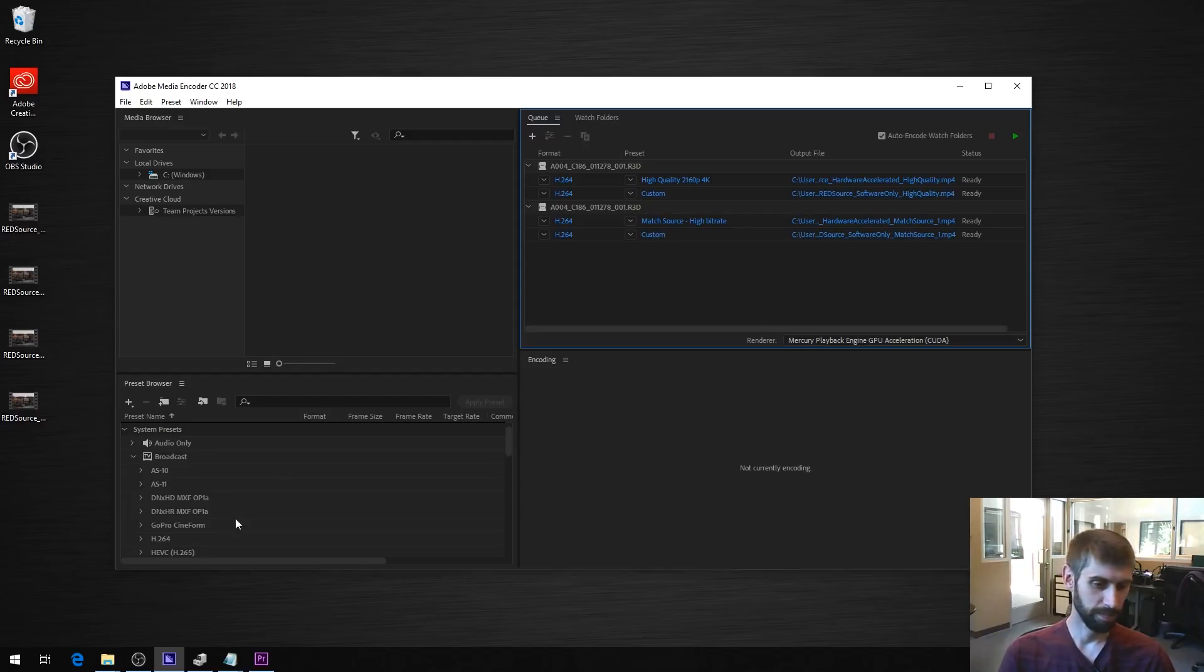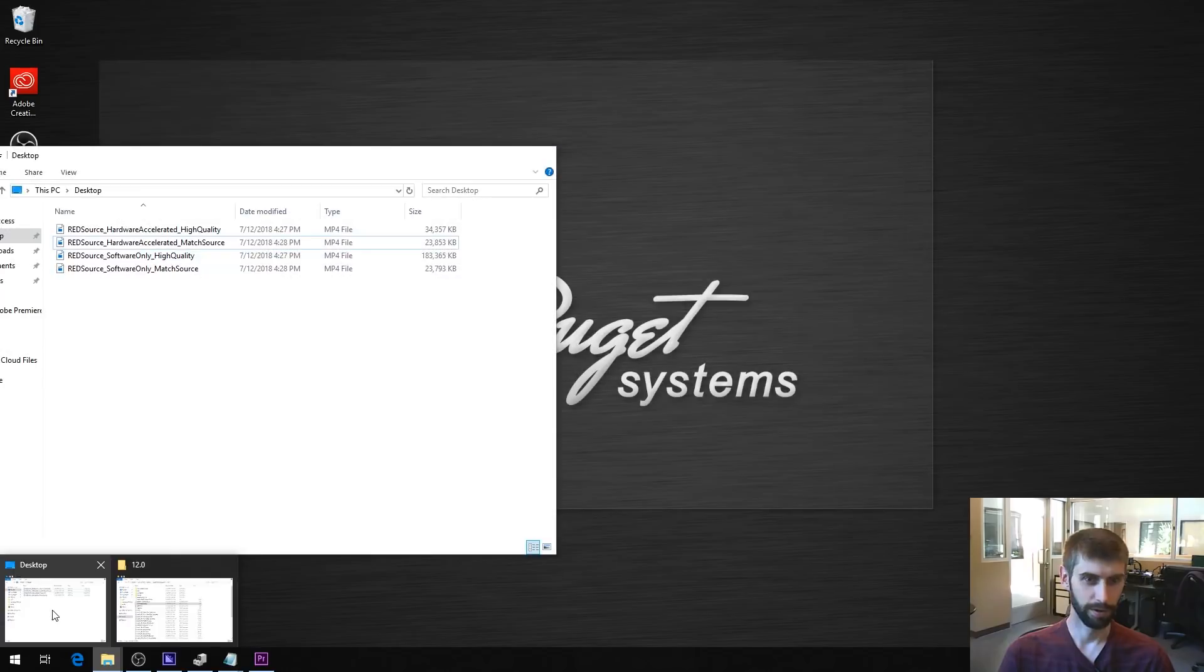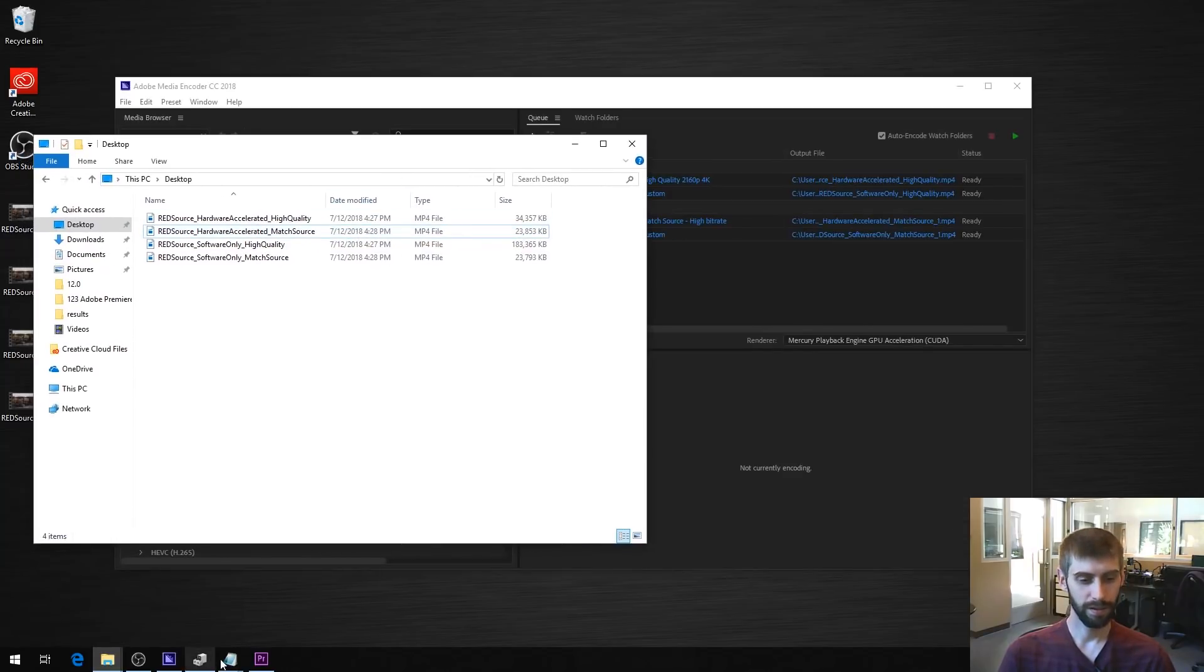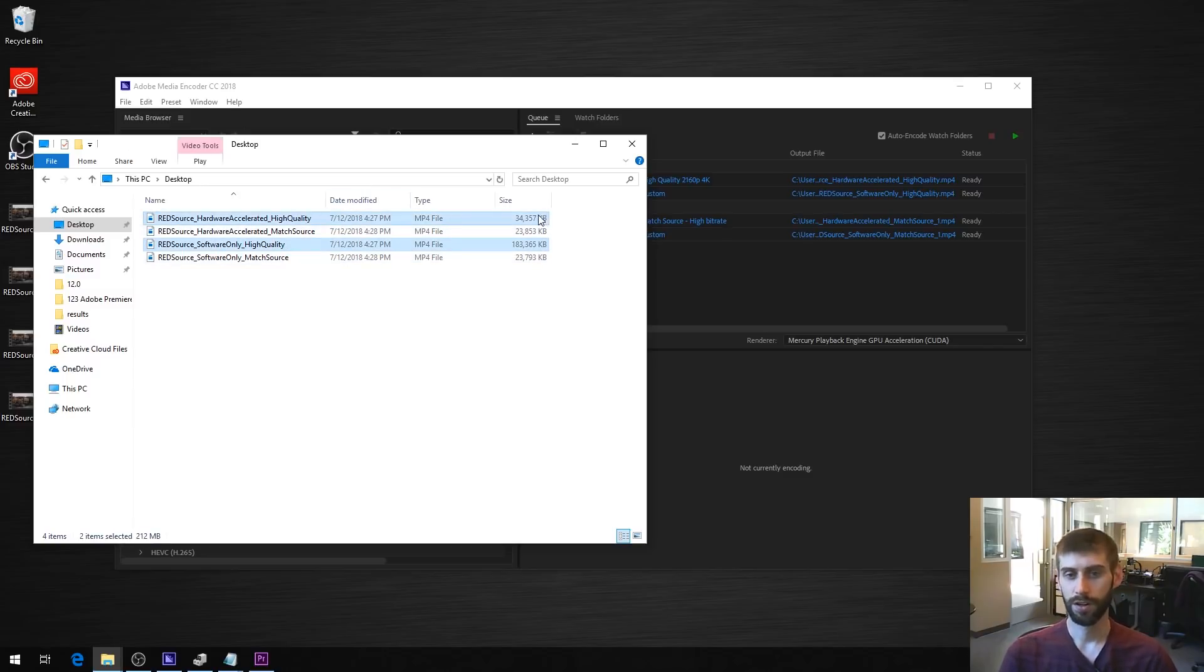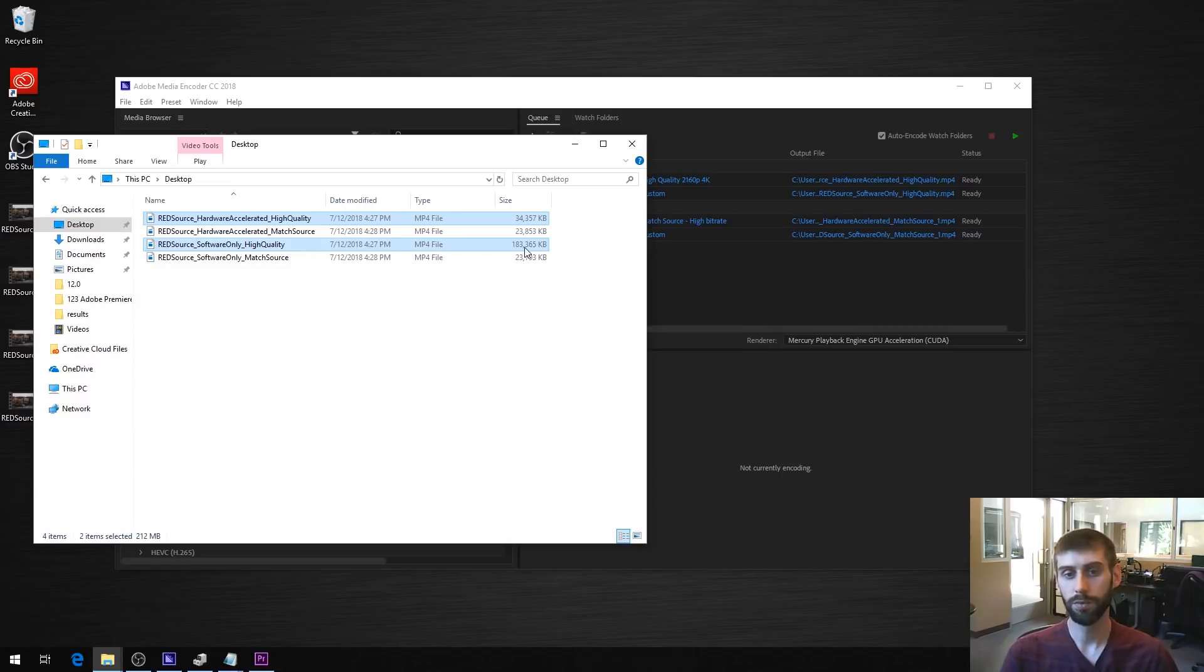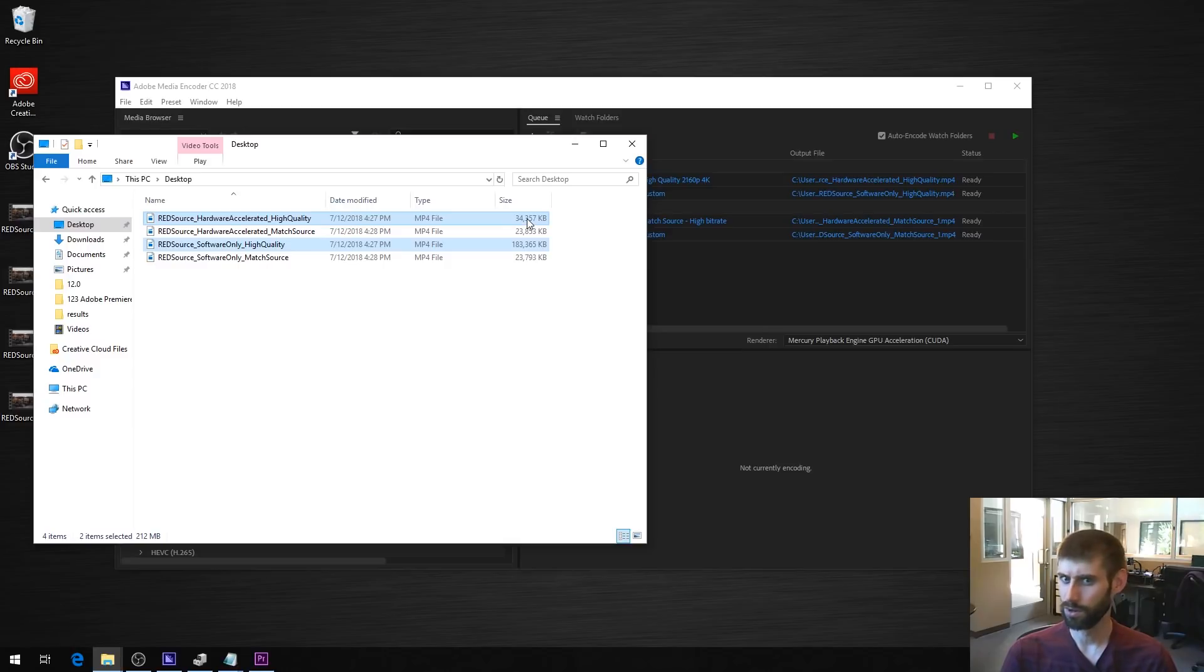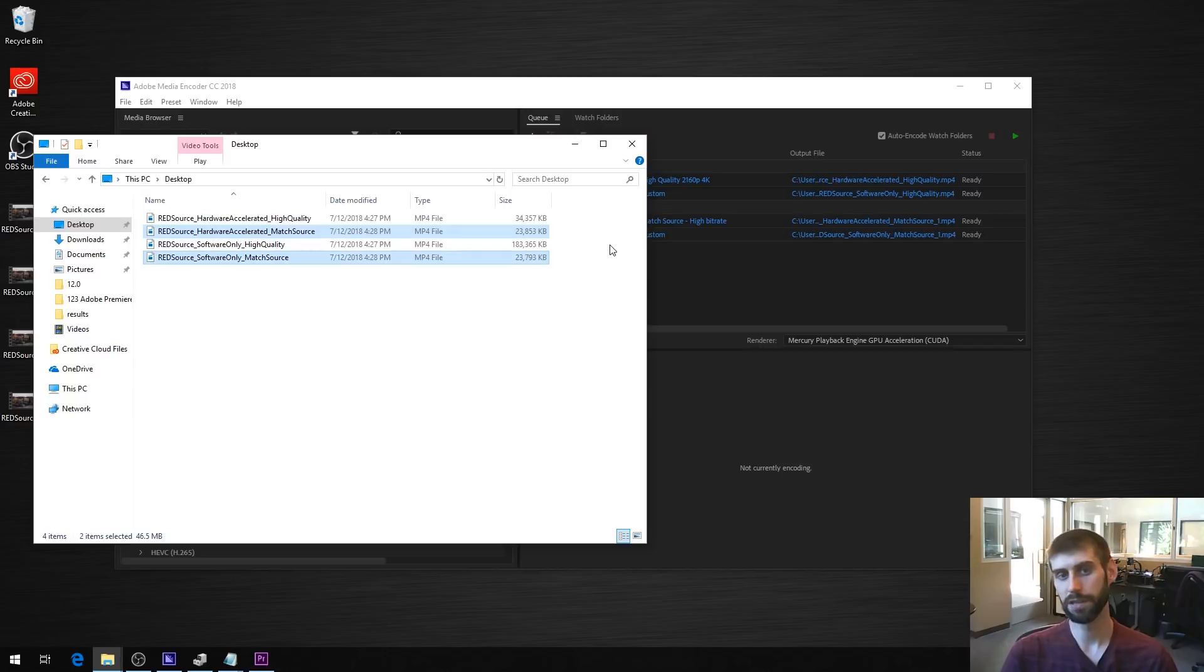And what's interesting, if you were exporting to the high quality 2160p, so it's these two files here, notice the file size is way different. The software only is 185 meg, which is about what you would expect with the 80 megabit per second bitrate on an 18 second clip. But it's only 35 megabytes on the hardware accelerated one. So already there's something weird, like that's not 80 megabit bitrate. Interesting though, the match source is almost identical in file size. Slightly different, but that makes sense because you're doing slightly different encoding.